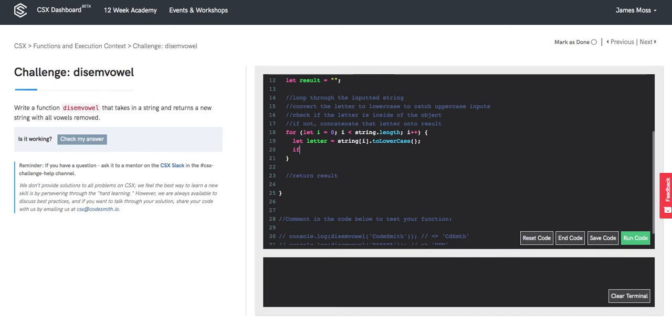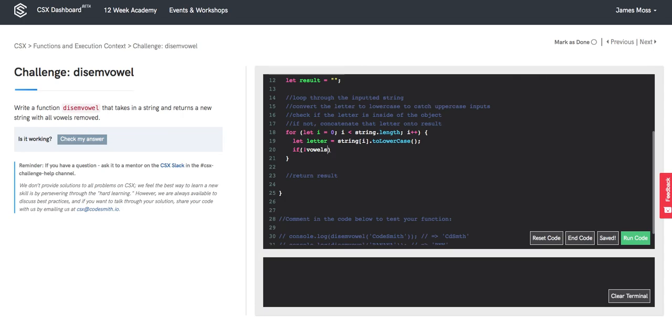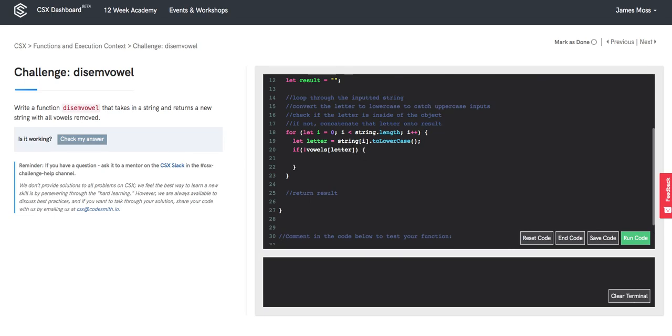Here we'll do our Boolean check, our logic check, our if check, and say, if vowels at the letter does not exist. We'll accomplish this with a bang. If this is not present,